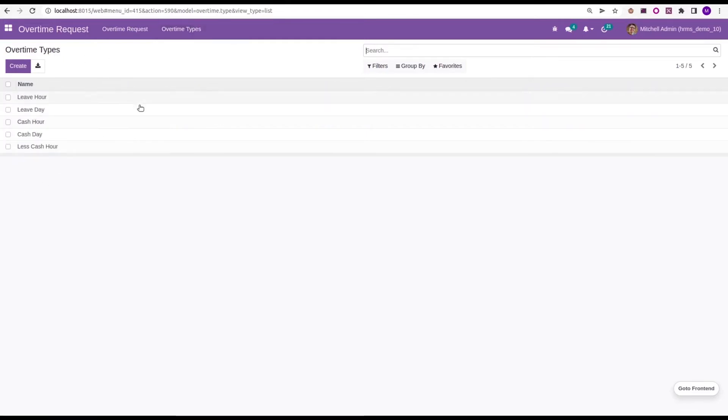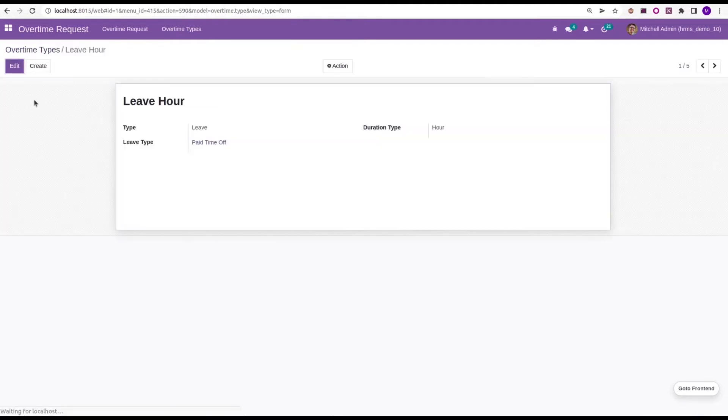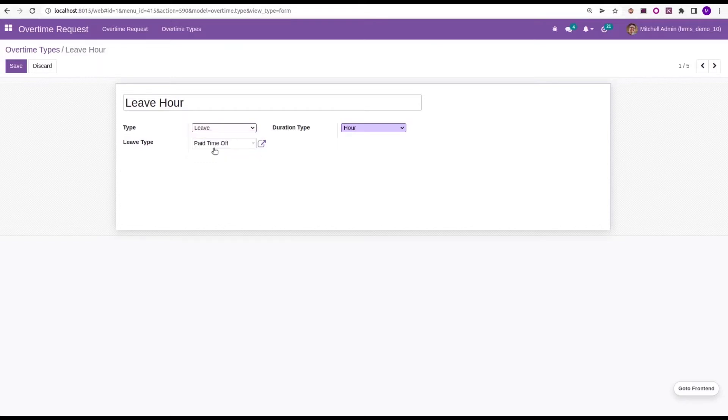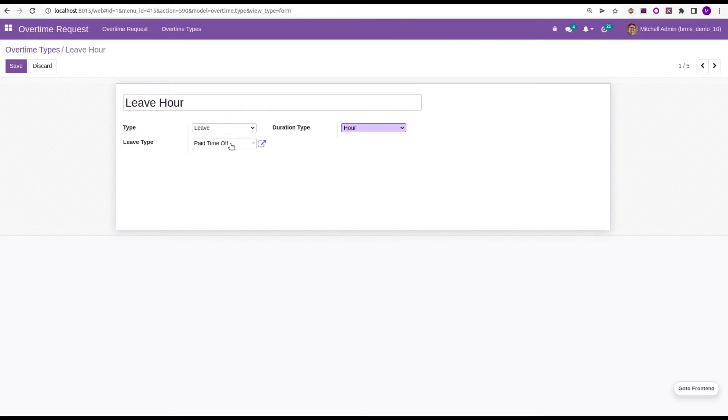Here, we can create the overtime type as leave or cash. For example, let's open one that is leave hour. Here, which is a type of leave and duration type as hour and then the leave type as paid time off. If we need to allocate it as sick time off, we can change that.